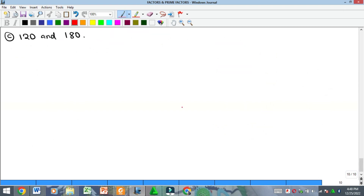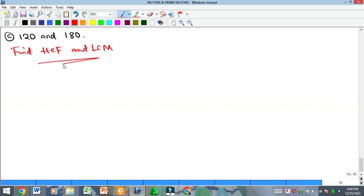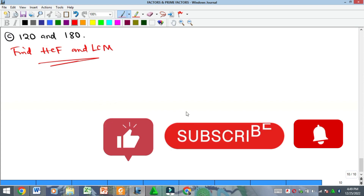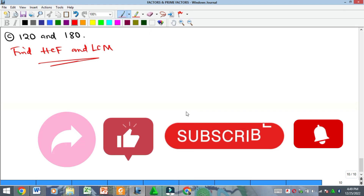As an exercise, find the HCF and LCM of 120 and 180. Please drop your solution in the comment section below. Kindly subscribe to our YouTube channel, like, comment, and share our videos. We'll see you in our next content — bye!